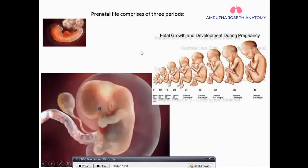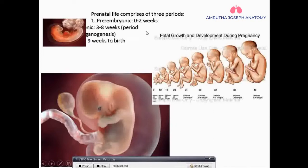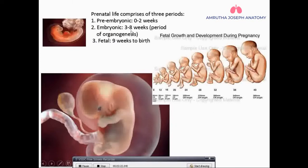Let's talk about prenatal life, which is before the birth. It is divided into: the pre-embryonic period — 0 to 2 weeks; and the embryonic period — 3 to 8 weeks, which is the period of organogenesis where the organs of the body develop.